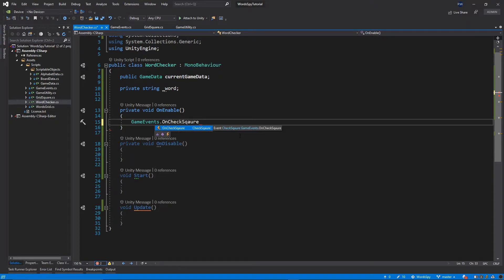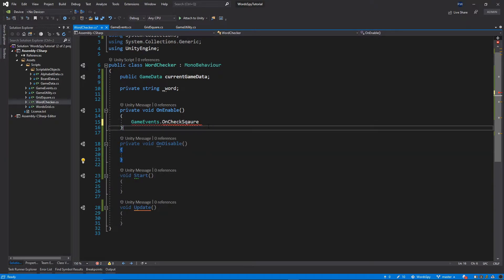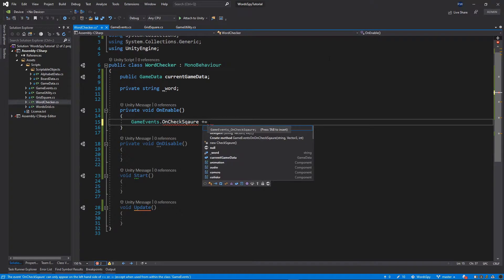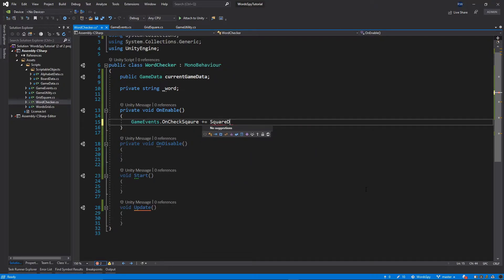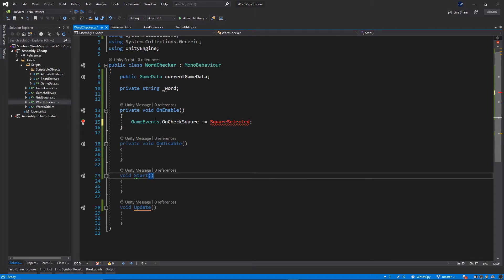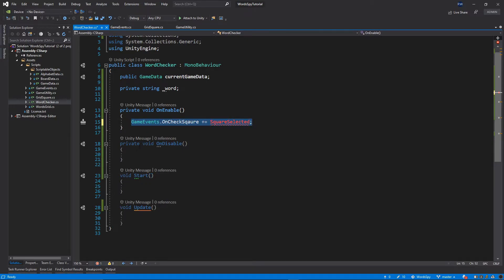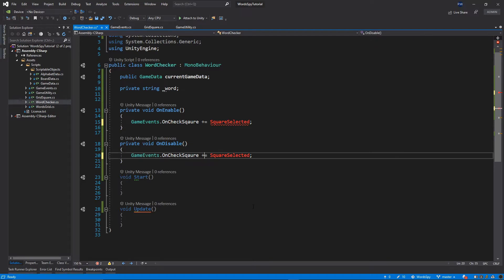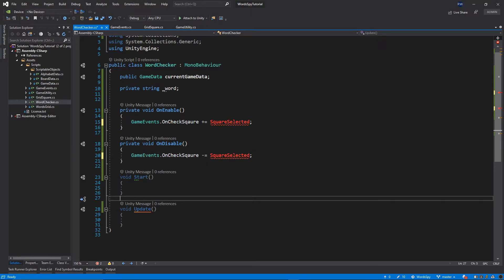So GameEvents.OnCheckSquare += and I'll call this function SquareSelected. Let's copy this line of code, paste it inside OnDisable, and change the plus to minus so we unsubscribe from this event.